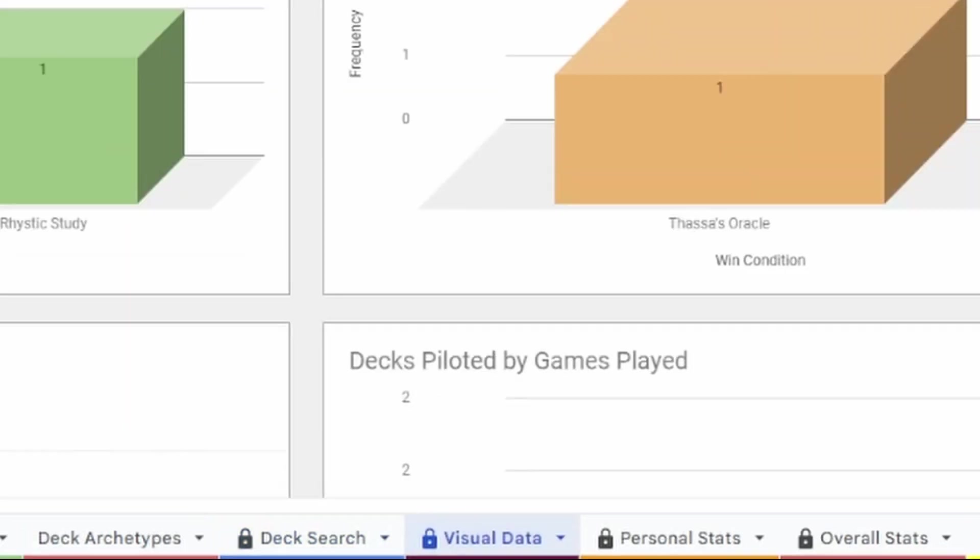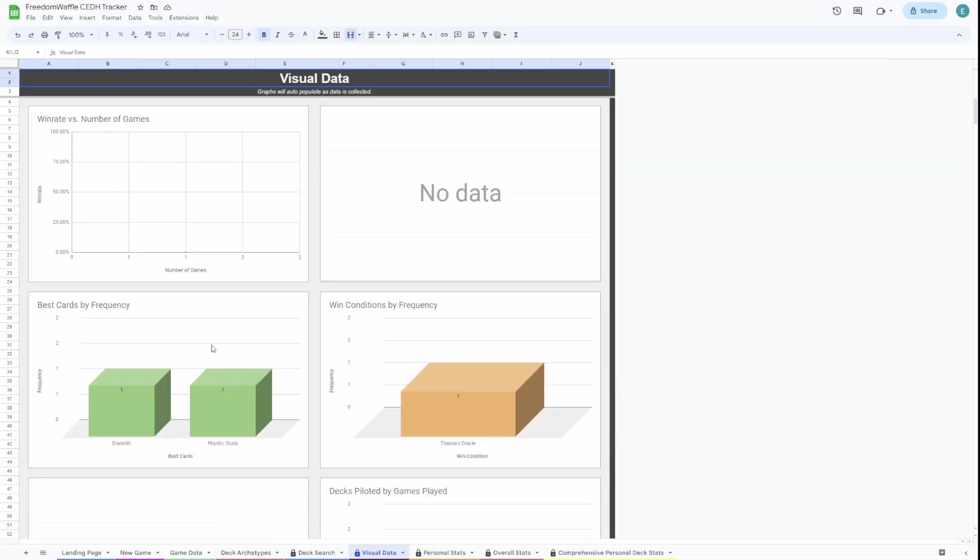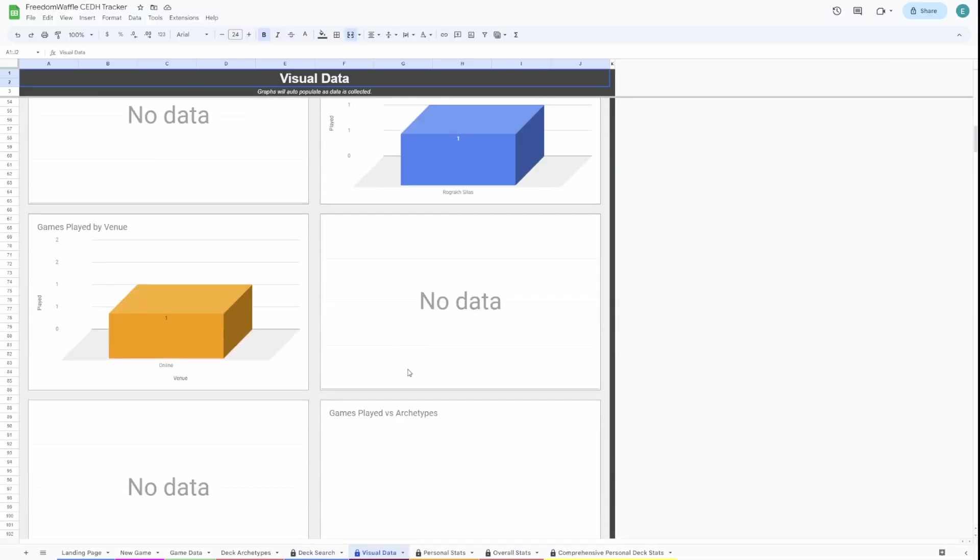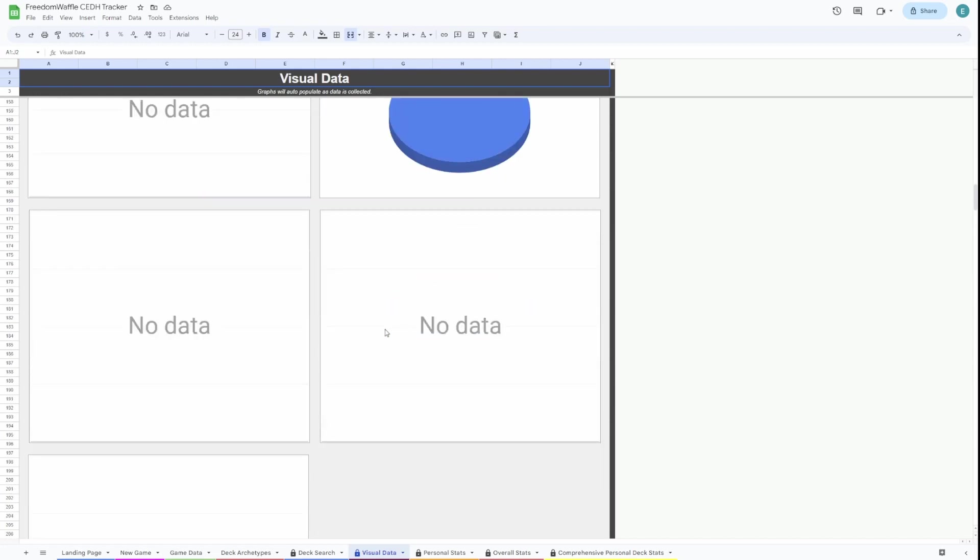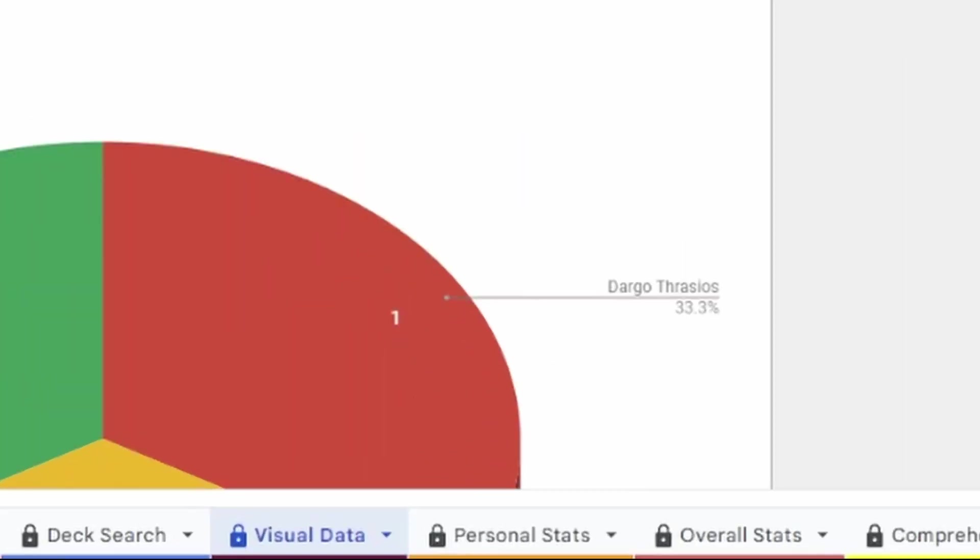After that, you can check out your visual data page. Same thing here. These graphs are going to take a little while to fill out. But once you're done, it'll all fill itself out nicely.